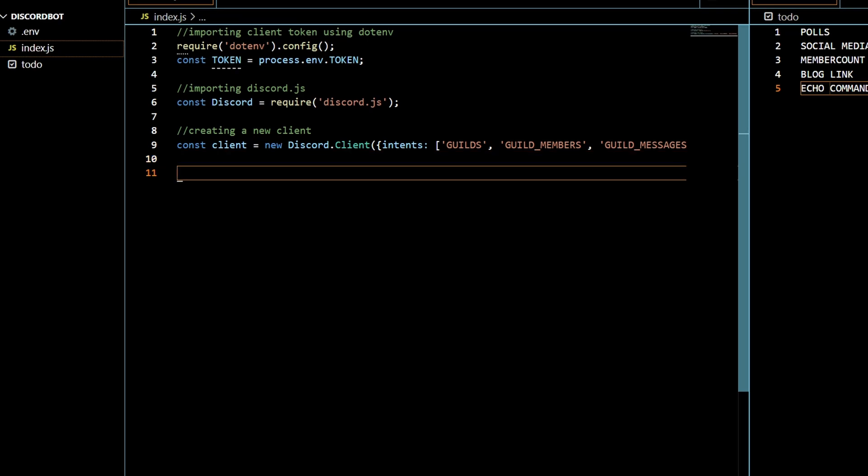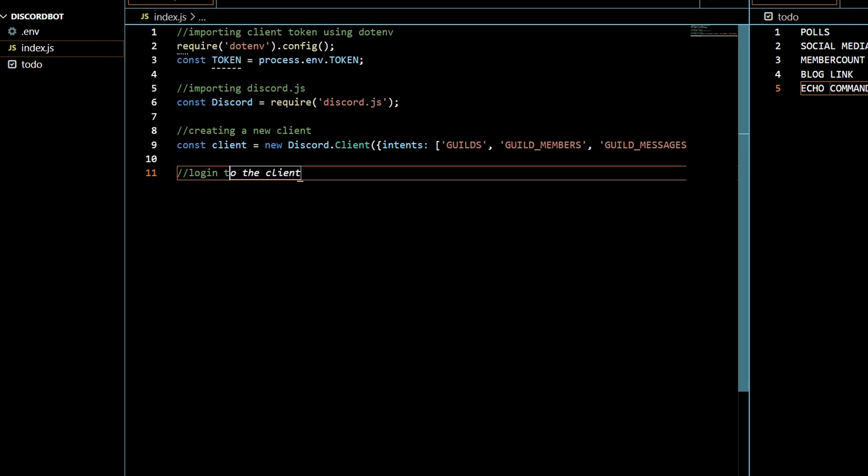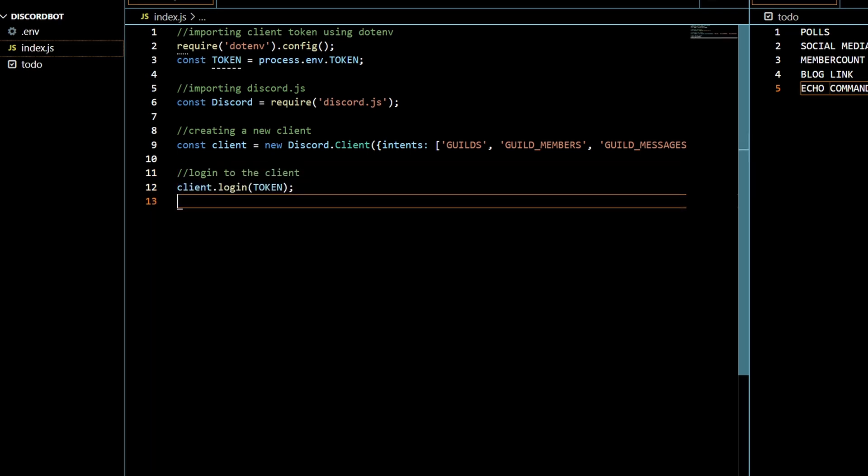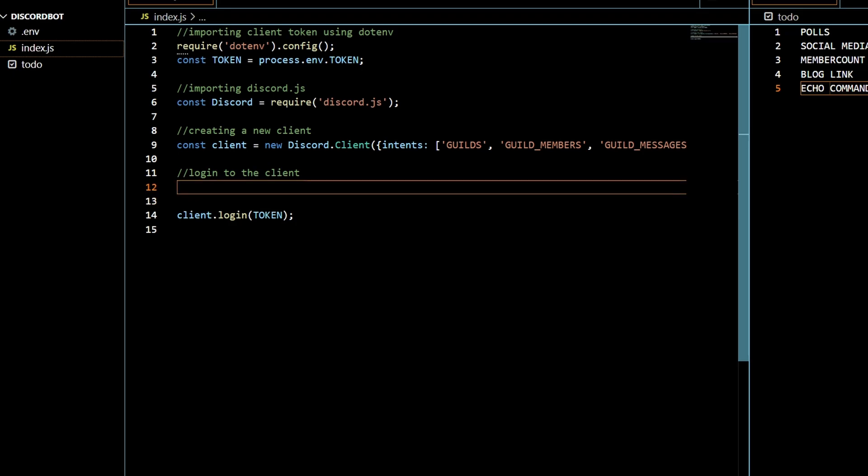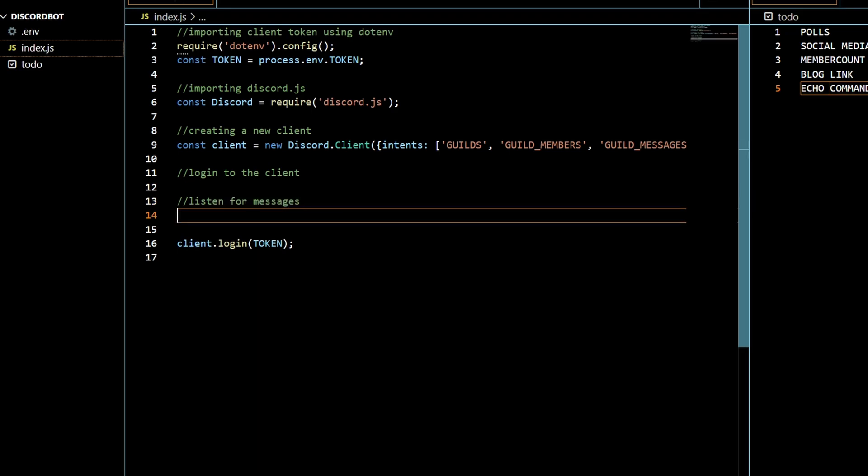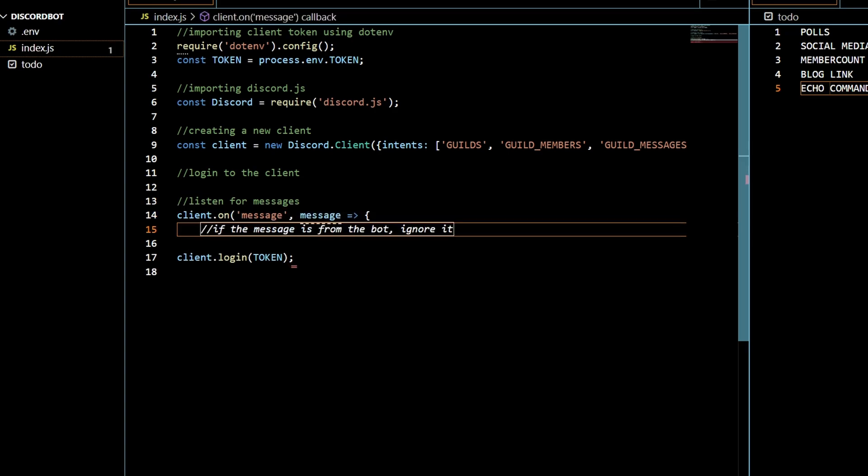So now that we've created a new client let's log in to the client. Client.login token, let's put that down there and listen for messages.